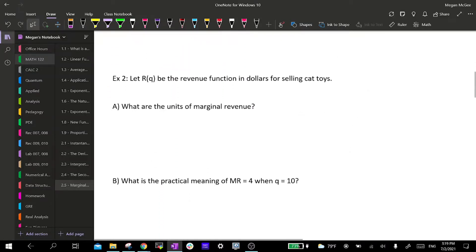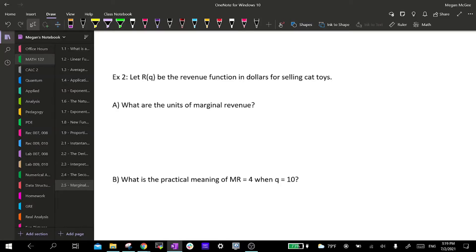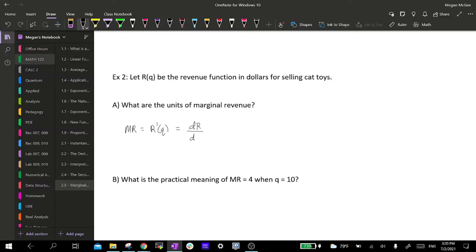Example two: let the revenue function r of q be in dollars per cat toys. Part A asks what are the units on the marginal revenue. Well, marginal revenue is the derivative of our revenue function, and we can write this in Leibniz notation — the derivative of revenue with respect to the quantity of items. So our units are dollars per cat toy.